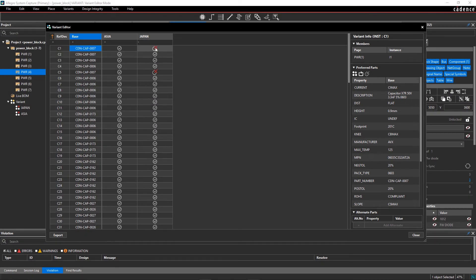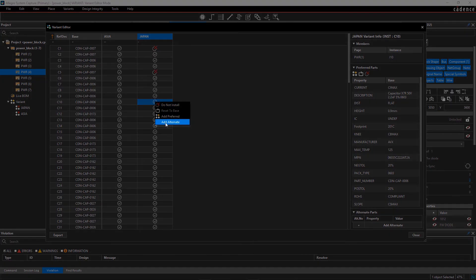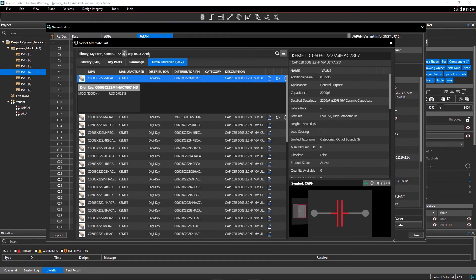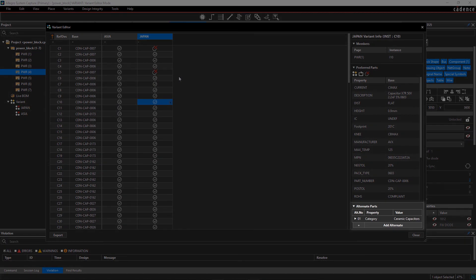DNI components are marked with a cross, and when you hover the mouse over them, a tooltip will show DNI. To make changes to a component in the Variant list, right-click on the cell and select the editing option. For example, select C10 in the Japan column, right-click and select Add Alternate. In the Unified Search window, type CAP 0603 2.2 nanofarads and press Enter. Select a suitable capacitor from the list by double-clicking on it. Alternate part details will update in Variant Info.